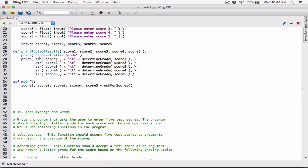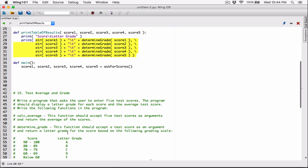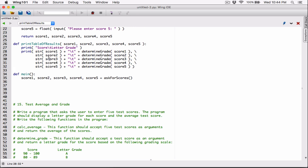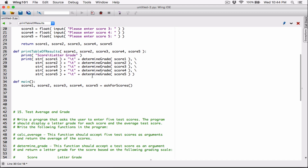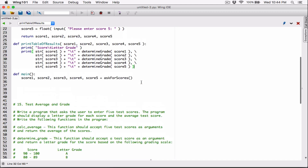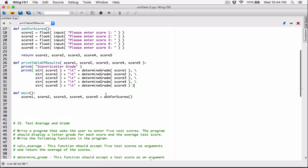By default, when you pass an argument into the print function this way, they are displayed with a space. In this case, we want them displayed with a new line separating them. By default they are displayed with a space, but we'll see how they are displayed and then we'll fix it.